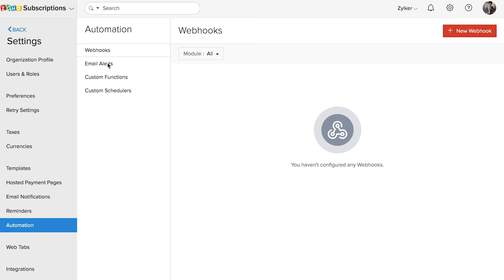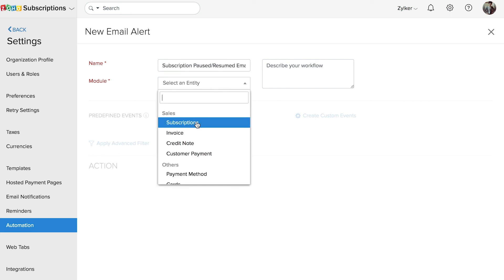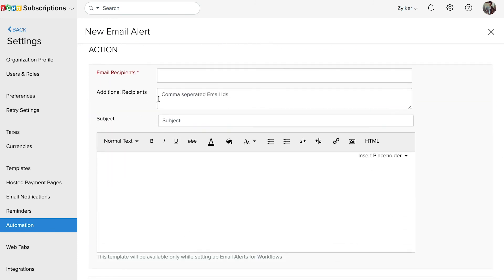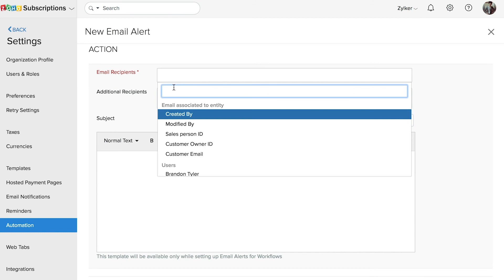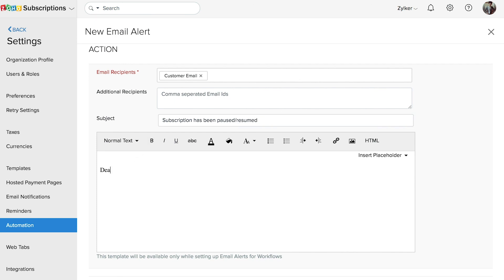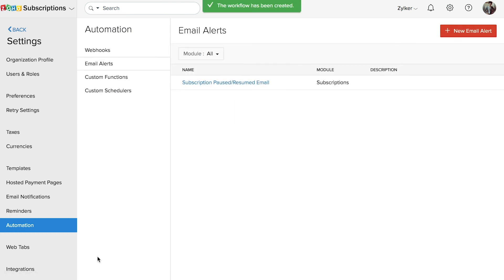For example, let's try creating an email alert. Enter the name of the email alert, select the module as Subscriptions, and select the two events: "Subscription Paused" and "Subscription Resumed." Select the email recipients — you can send it to your customers or to different users in your organization. Enter the subject of the email and type in the body of the email, then click Save. Now, whenever a subscription is paused or resumed, an email will be sent to the recipients you have selected.